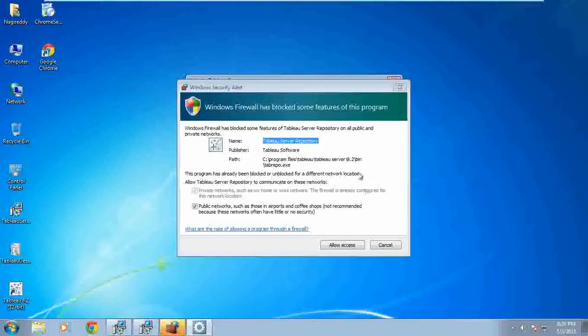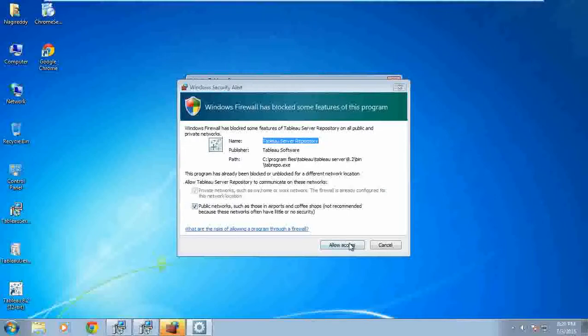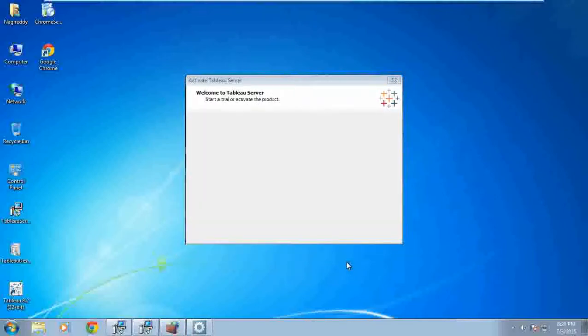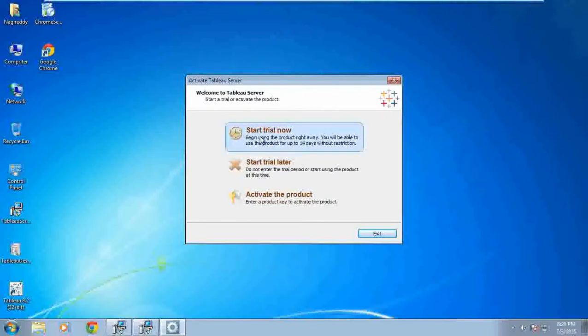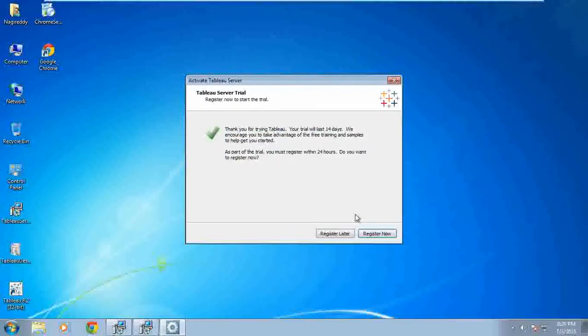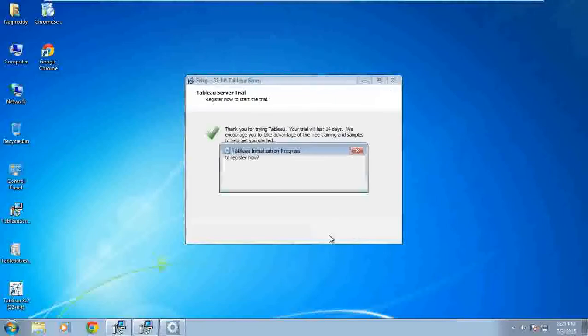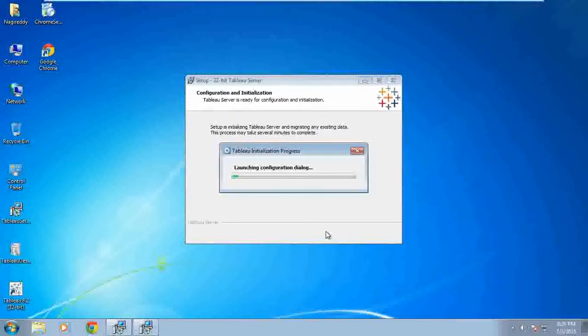Let us see the process here. Windows Firewall has blocked some features of Tableau - that's fine, so let's allow access. It is just going to start the file now and register.